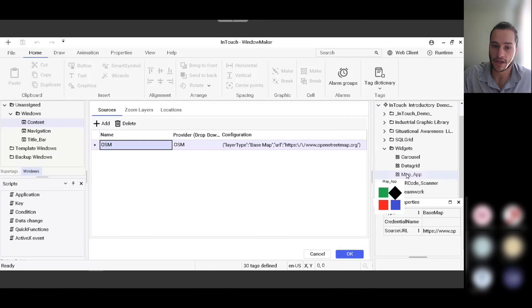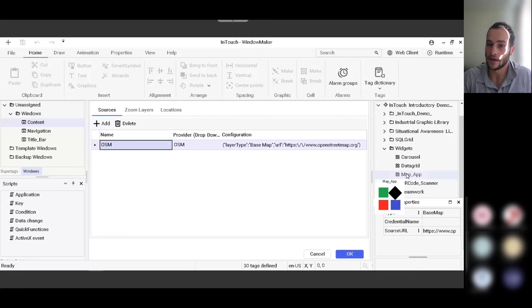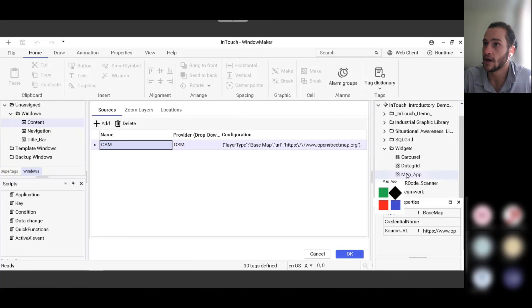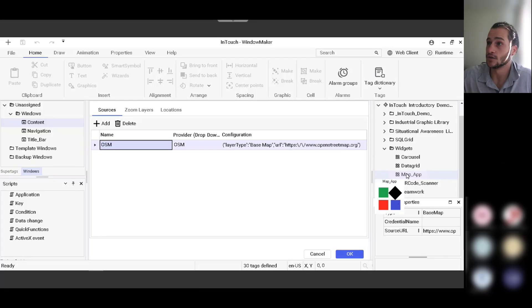To edit it, you just double click it and you can see that there's three tabs in the configuration pane right here. You have sources, zoom layers, and locations.